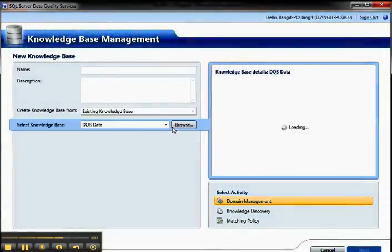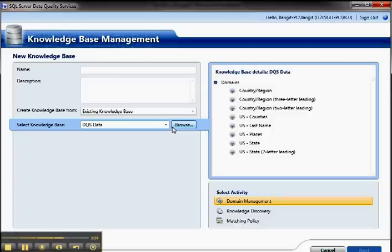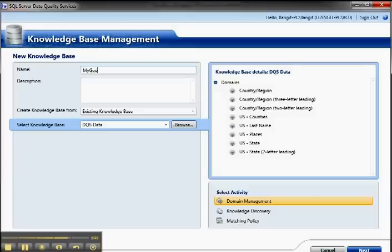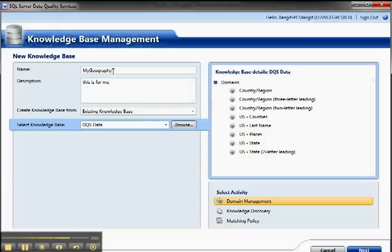So you can go to an existing knowledge base, for example here, and this one is around geography information. So it's designed so that you can easily validate things like city names, country names, states, so on and so forth. So then what you do is you just give it a name, like mygeography, and fill in the description. And then you're going to create the knowledge from an existing knowledge base.